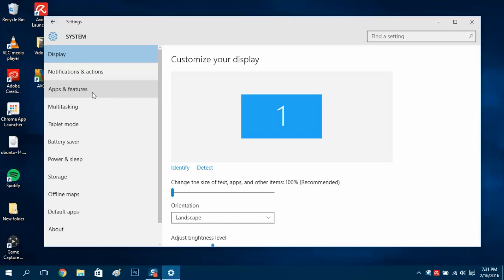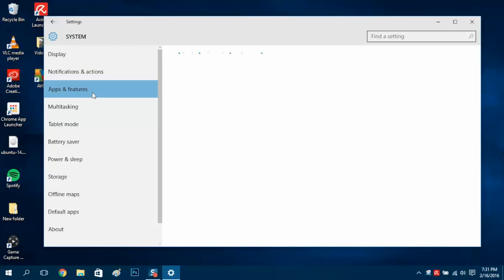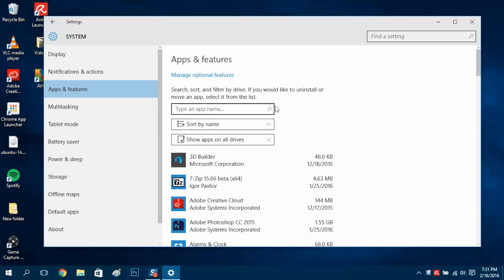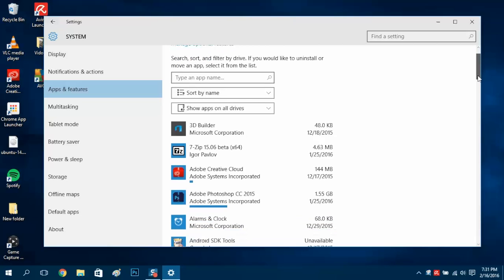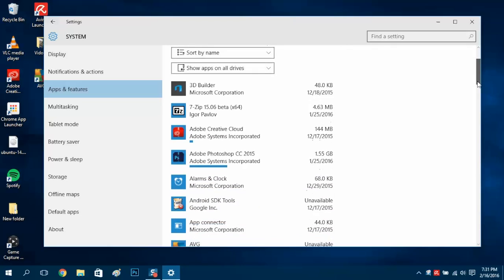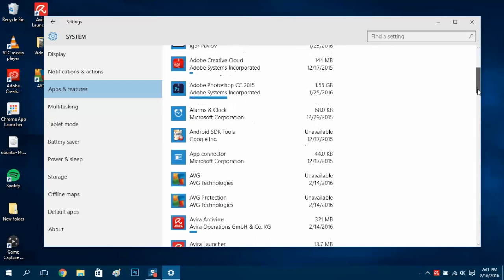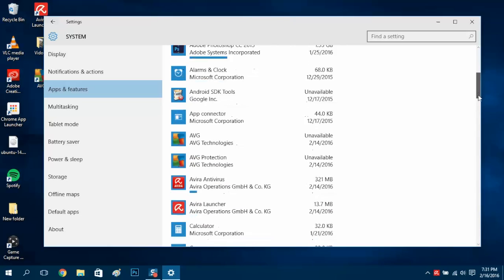Click on that and we can scroll down the list here to find our program to uninstall. In this case, it's AVG.